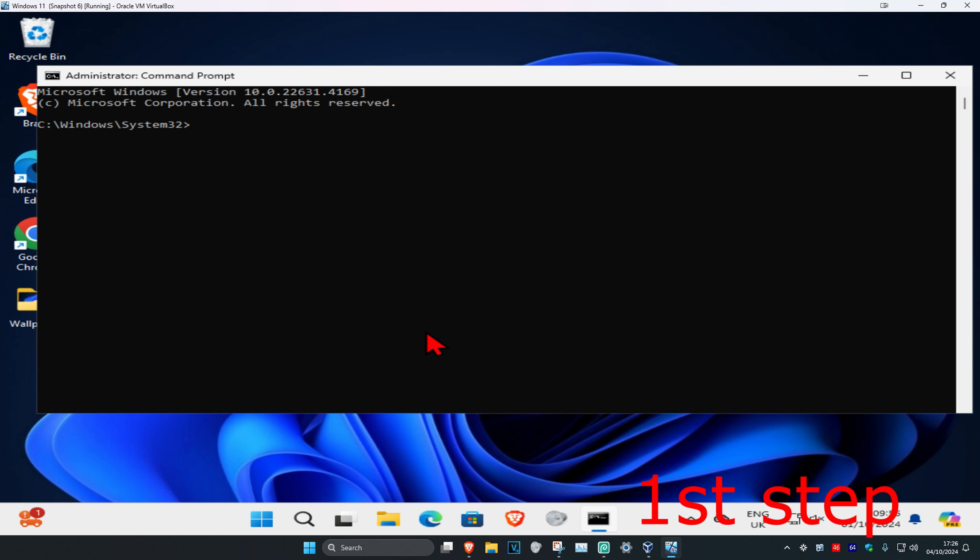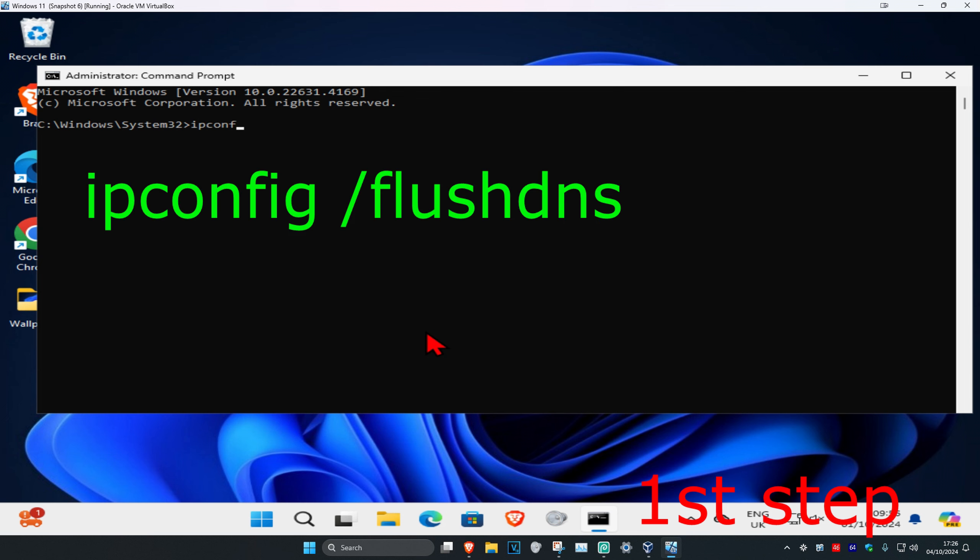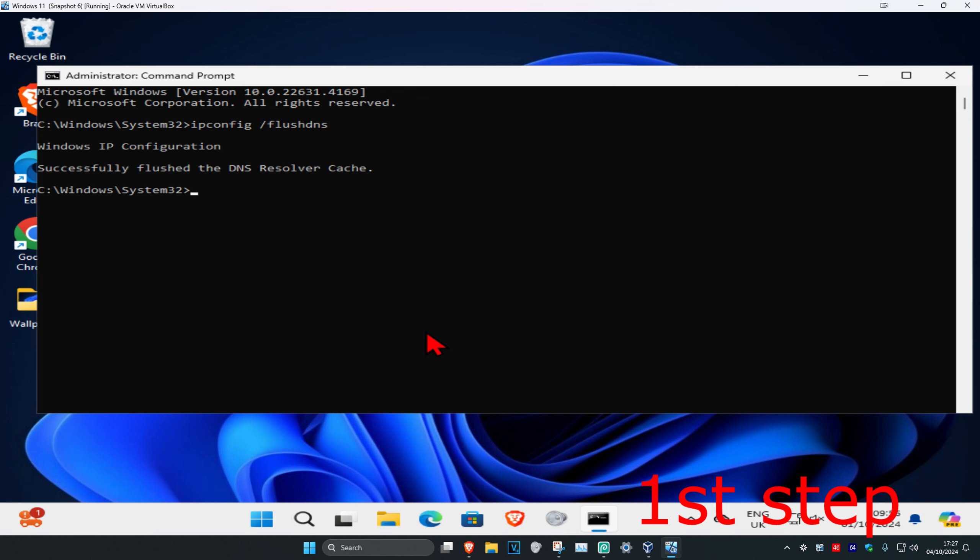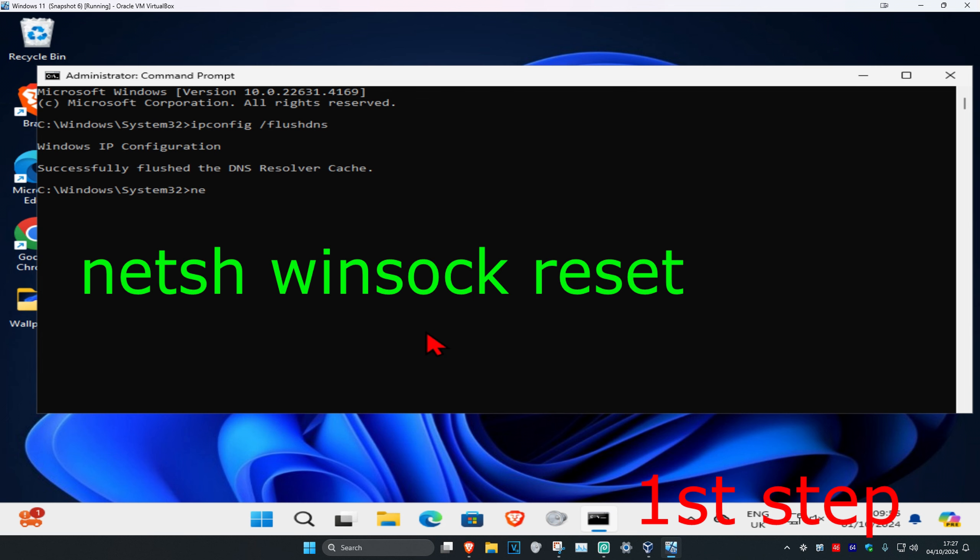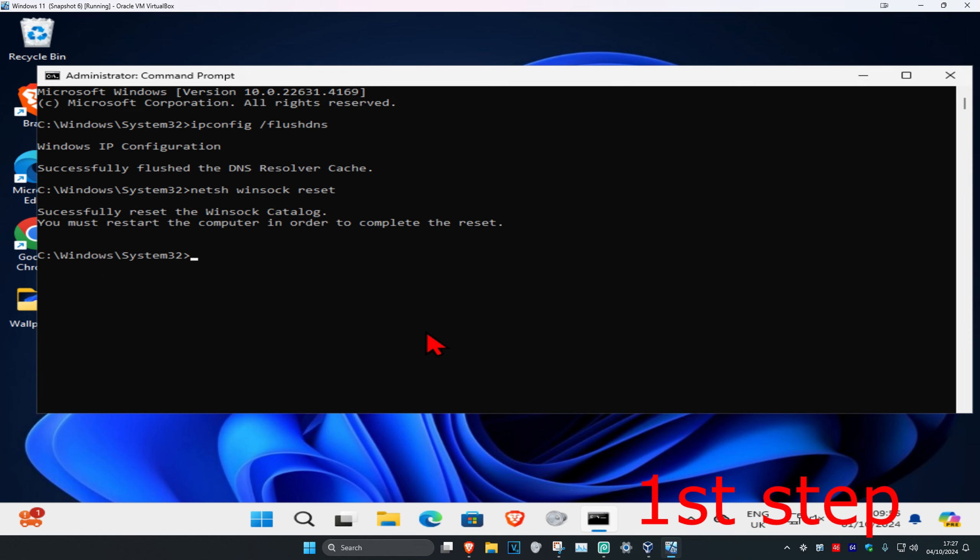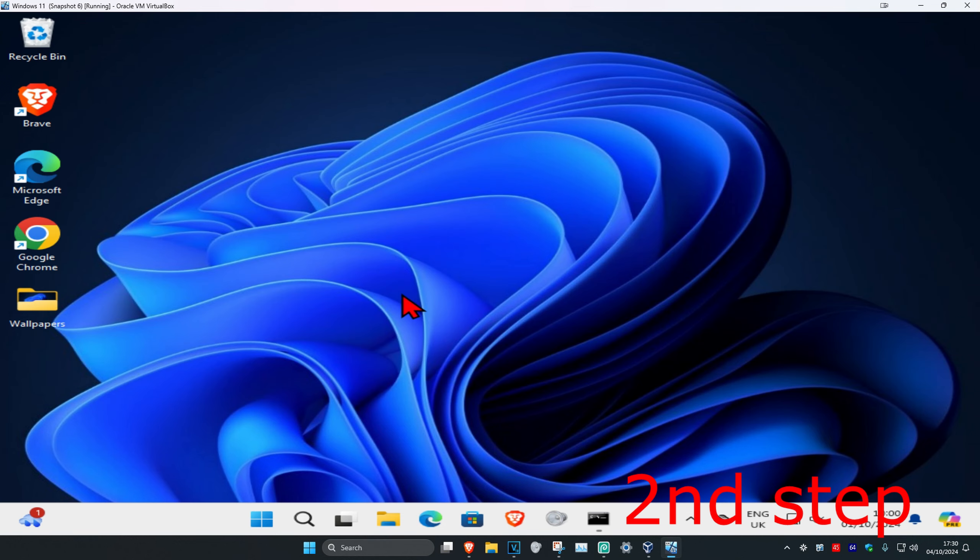Once you run this, you're gonna type in ipconfig space forward slash flushdns, click on enter, and then you're gonna type in netsh space winsock space reset and click on enter again.